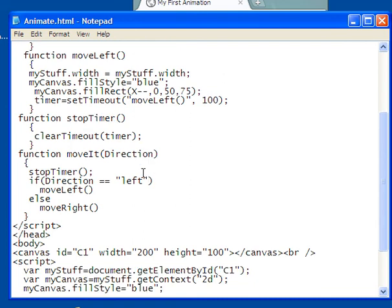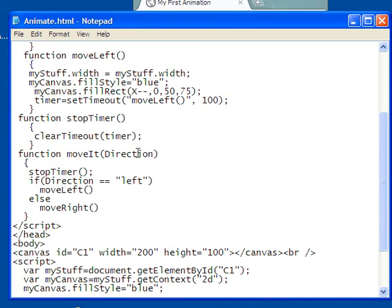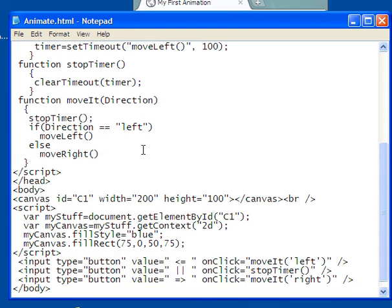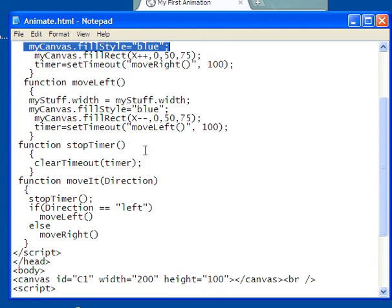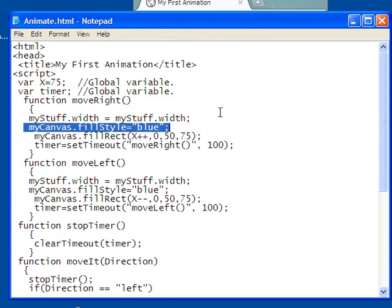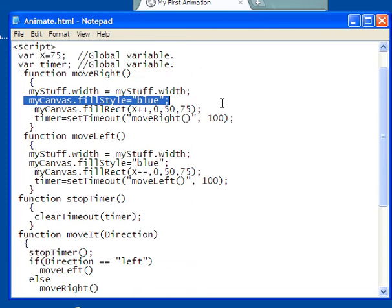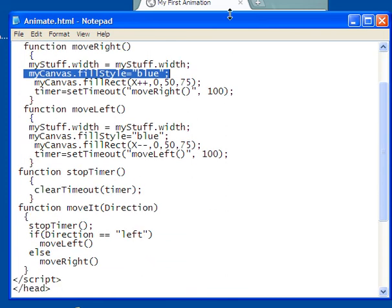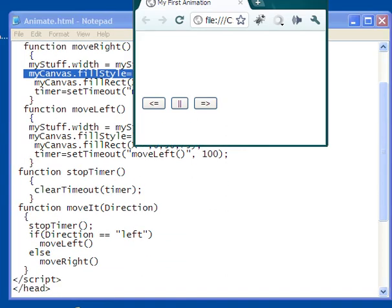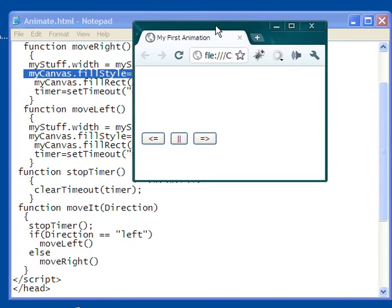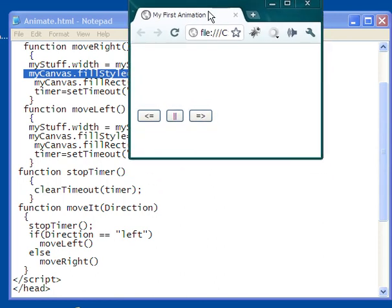So the thing is, clear timeout timer, clear timeout is a standard JavaScript function. So there's how we did the animation 2 for this, using a few tricks that are important. That's it for this video. Thank you for watching.